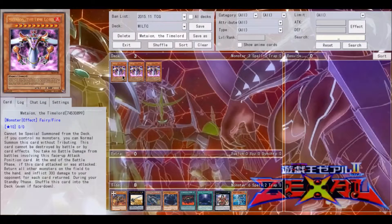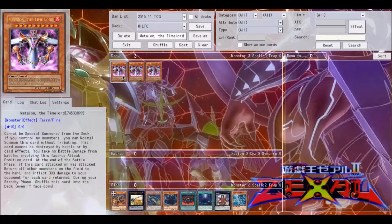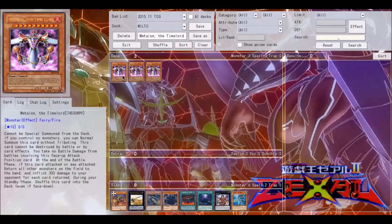Cannot be special summoned from the deck, which means you can't reasoning it out, which is kind of unfortunate. If you control no monsters, you can normal summon this card without tributing.